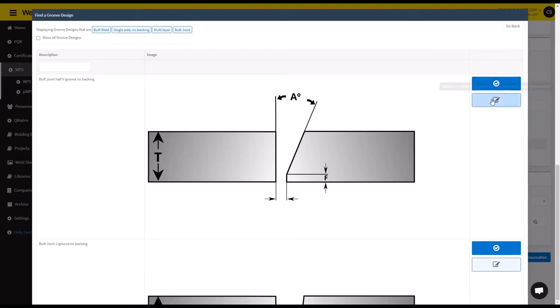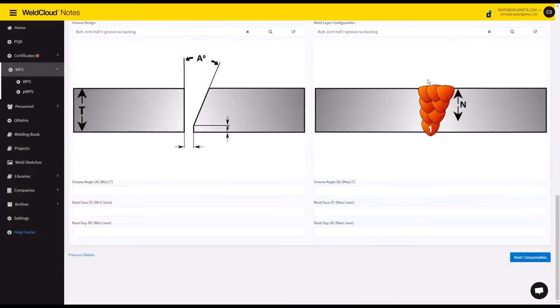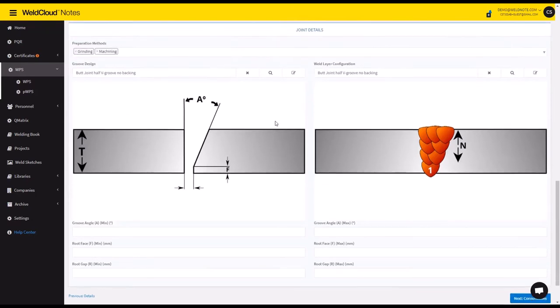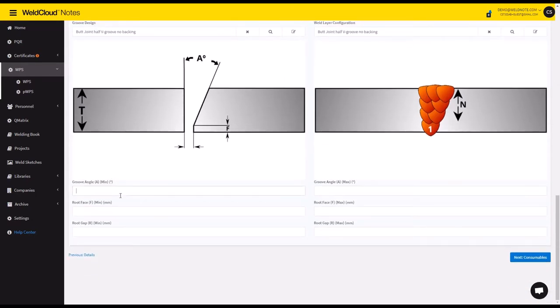I'm going to select this. I could also make some modifications here specific to this WPS, but for now I'm going to select this. Nodes automatically selects the most compatible one, but otherwise you'll be able to choose a different one if you like.